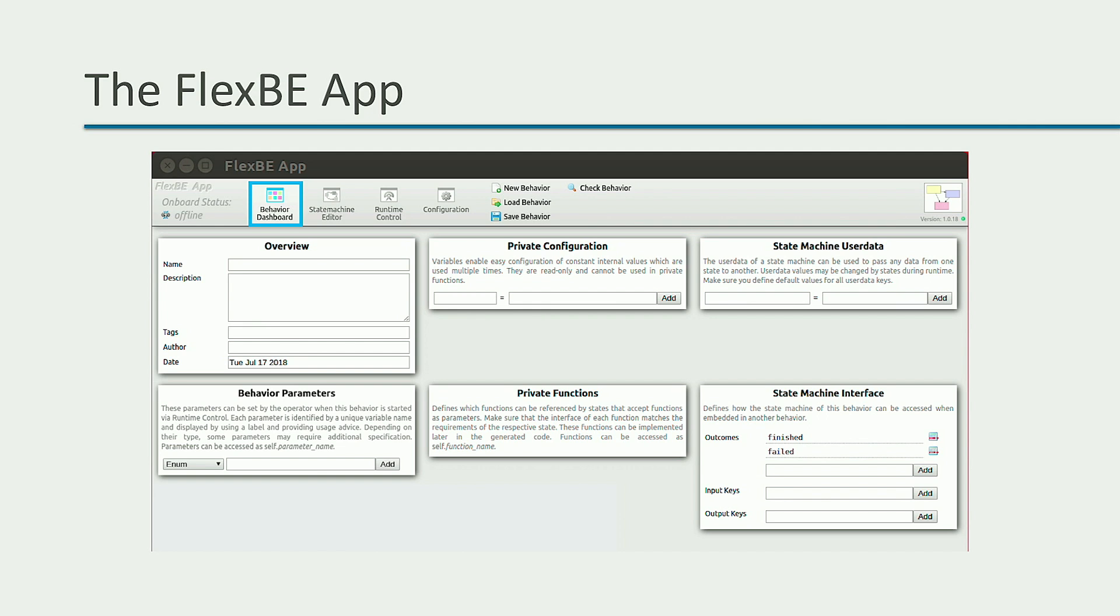The other views are the state machine editor view, where you define the behavior state machine, the runtime control view for executing your behavior, and the configuration view that you already know.